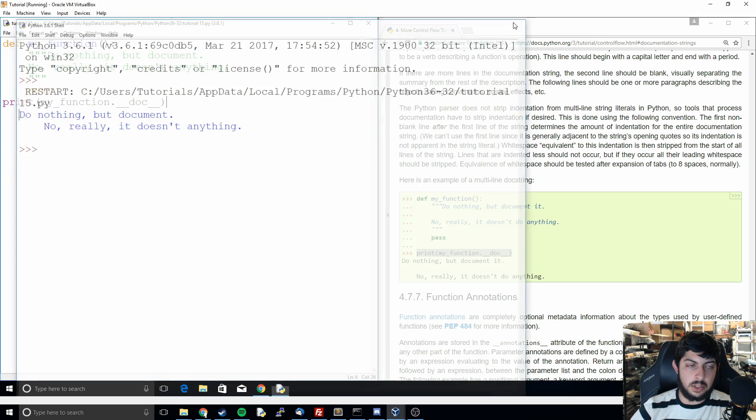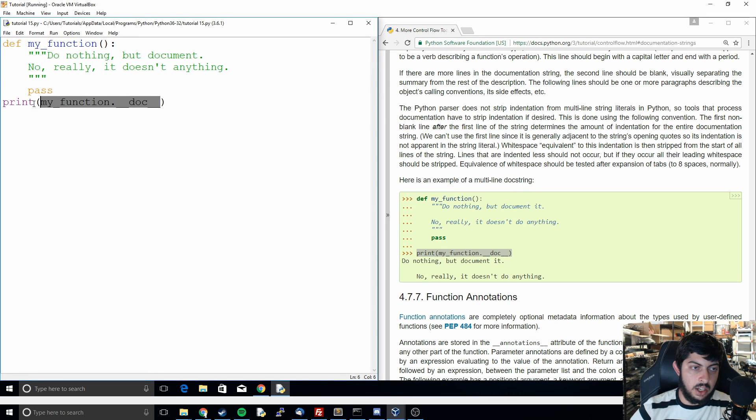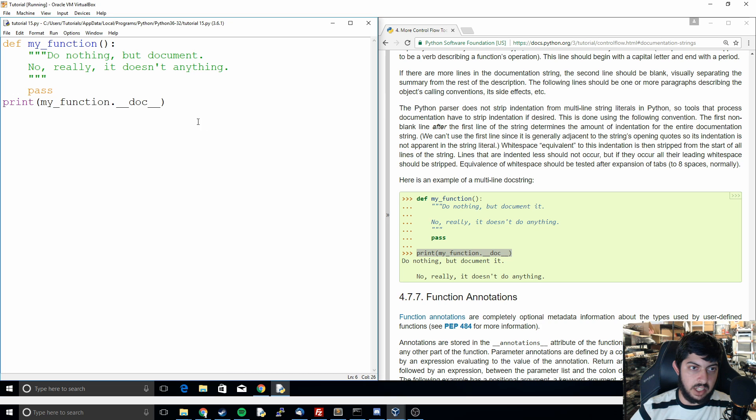It actually takes all of the stuff out of the double quotes or the triple quotes and it prints it out. So if you're looking specifically for some documentation you could potentially change their code and make it print out like that.